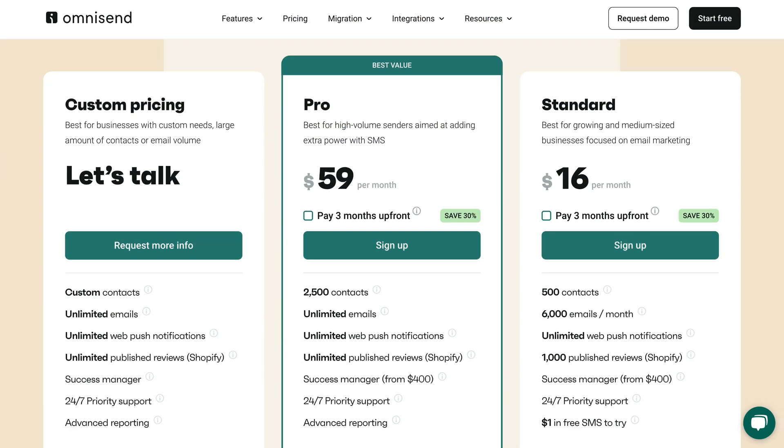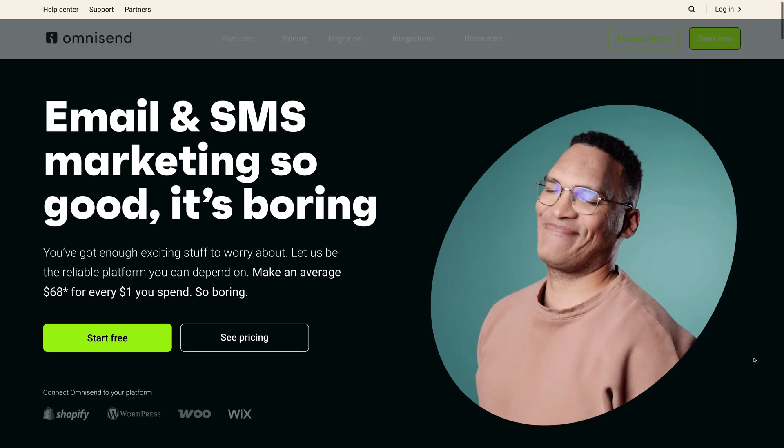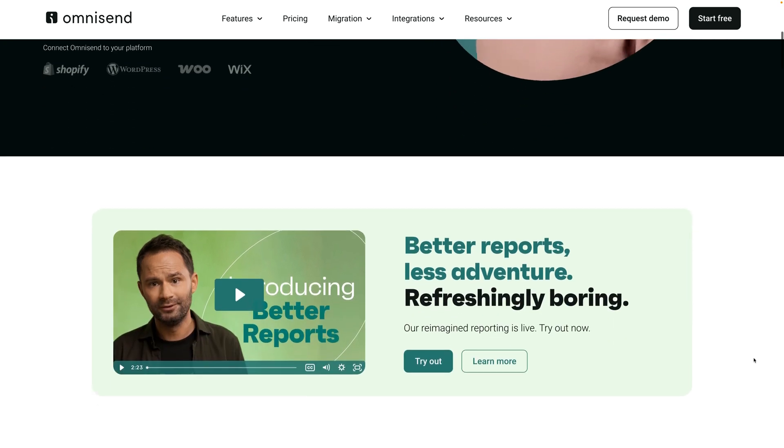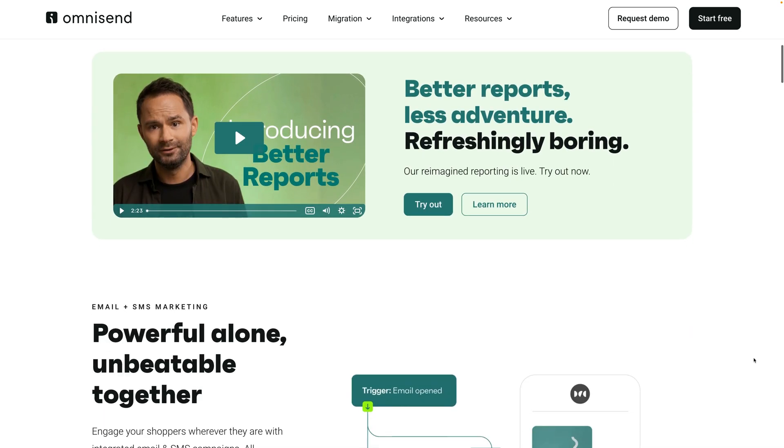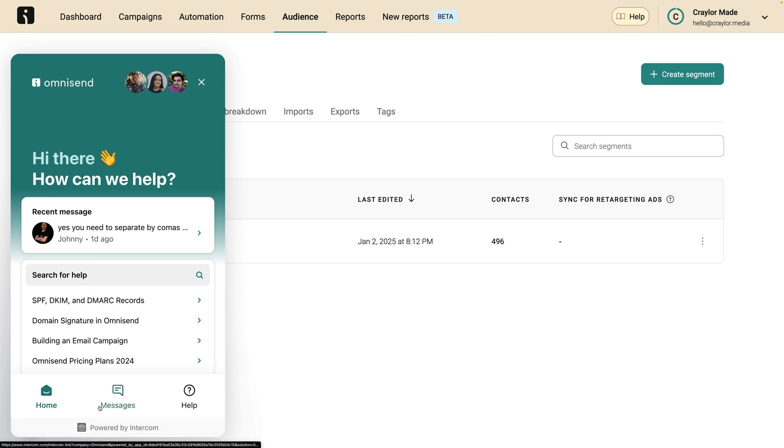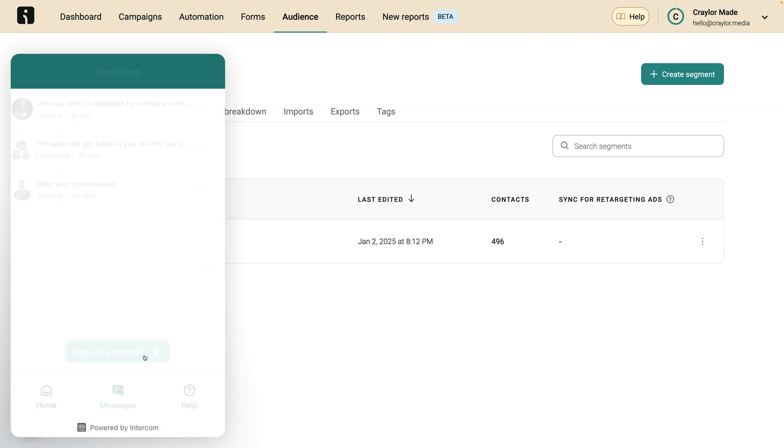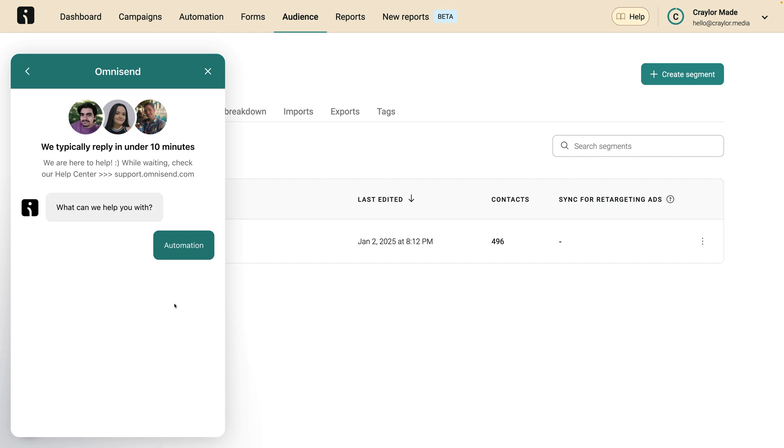Now, speaking of reserving features for higher plans, another thing I wanted to point out is that OmniSend includes almost every feature in all of the plans. They only reserve the advanced reports for the highest plan, but every other feature is included in the free plan and the entry level plan. OmniSend also gives you access to 24-7 human customer support, even on the free plan. And I find it much easier to get help from OmniSend than most providers.